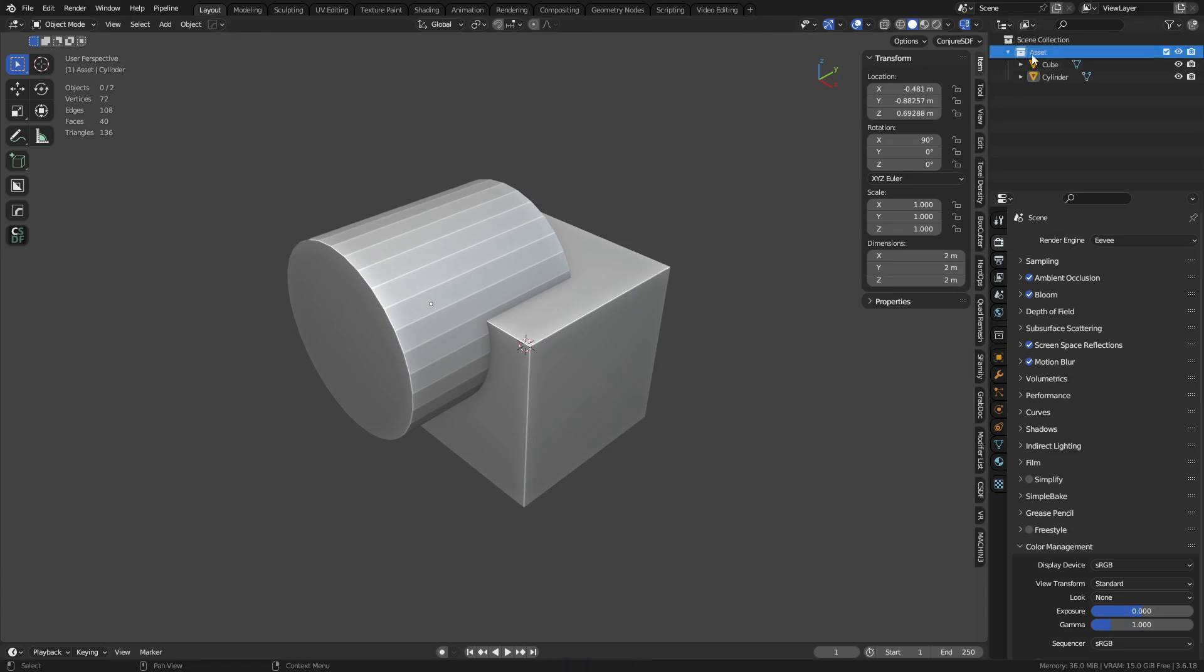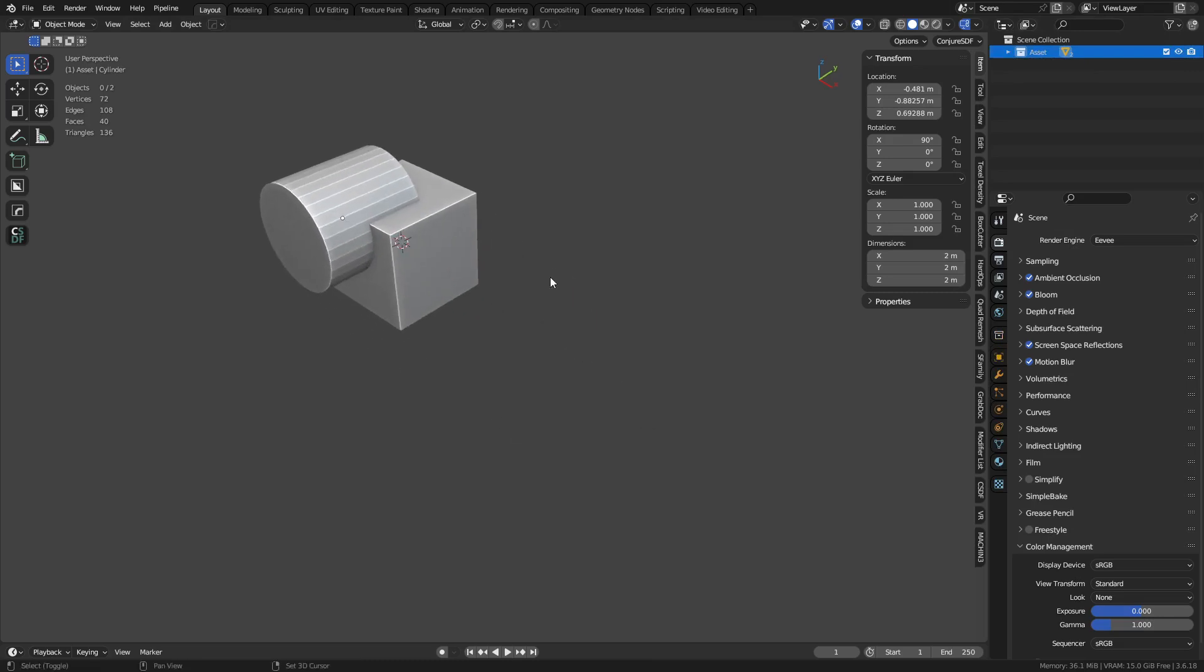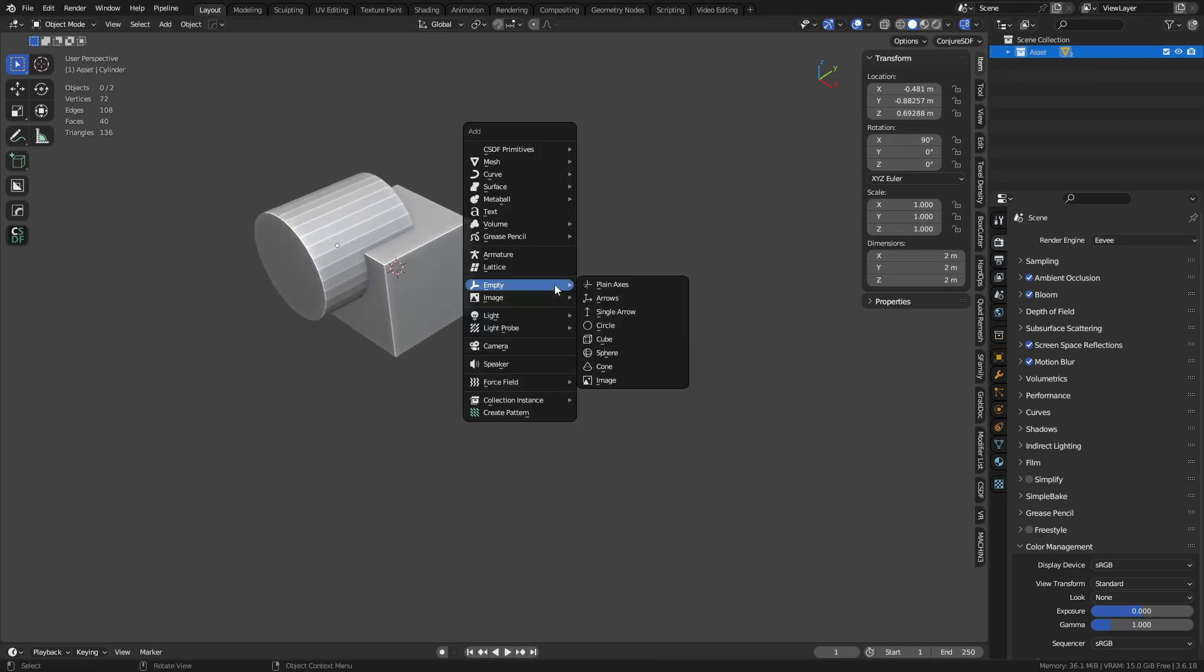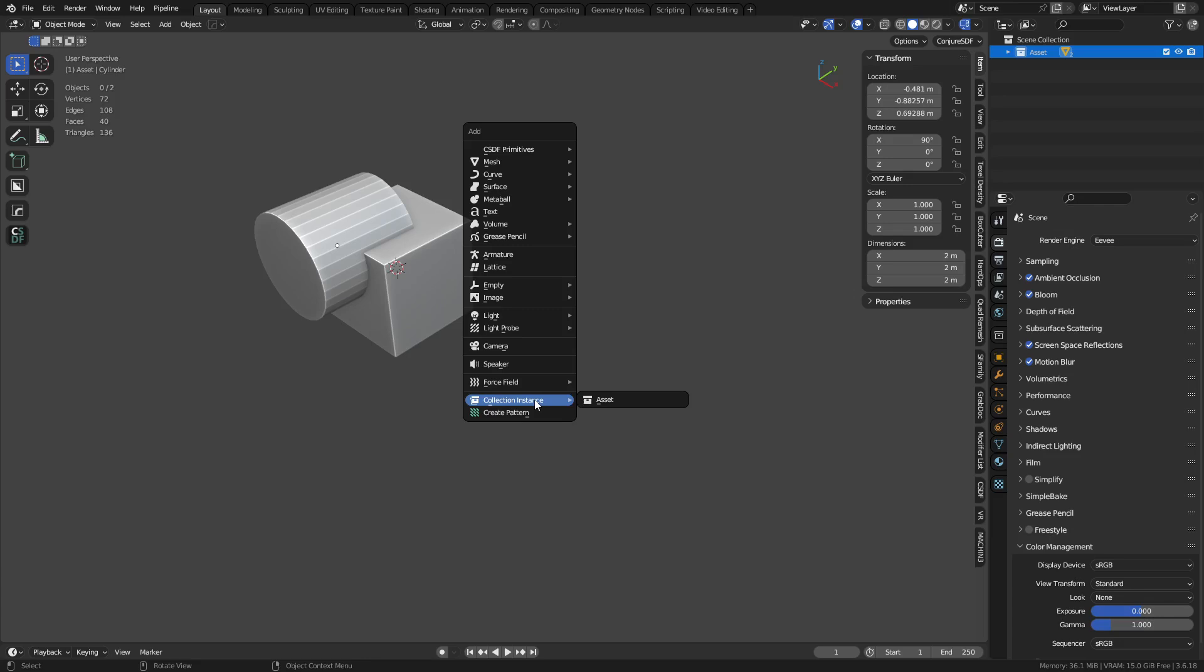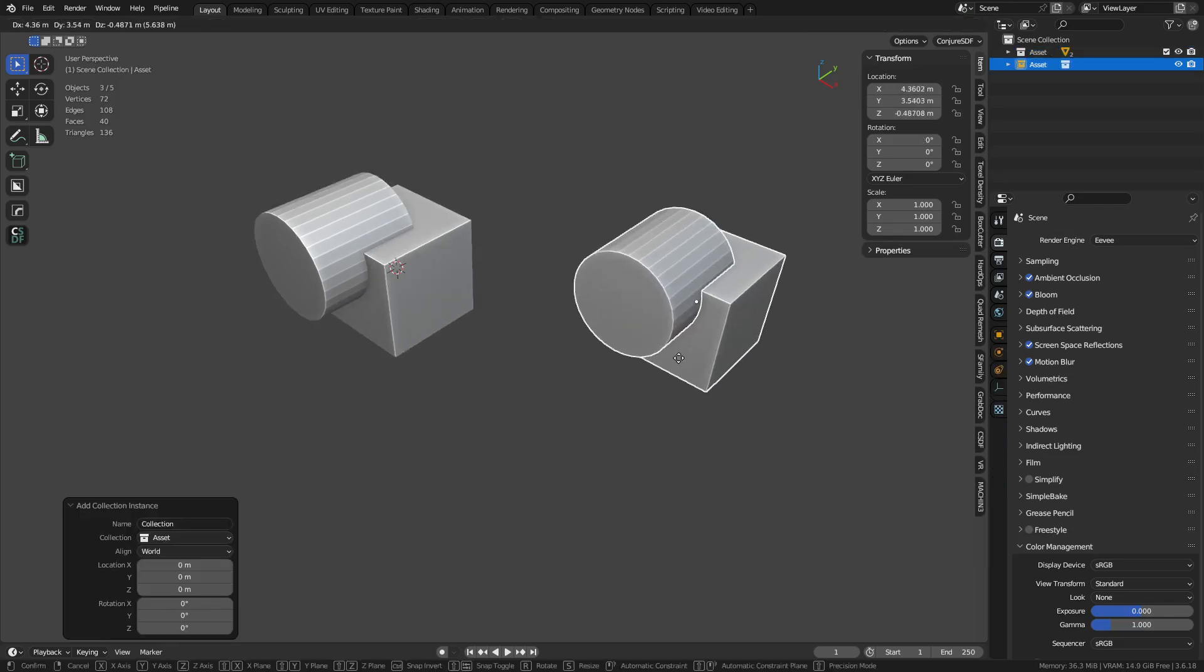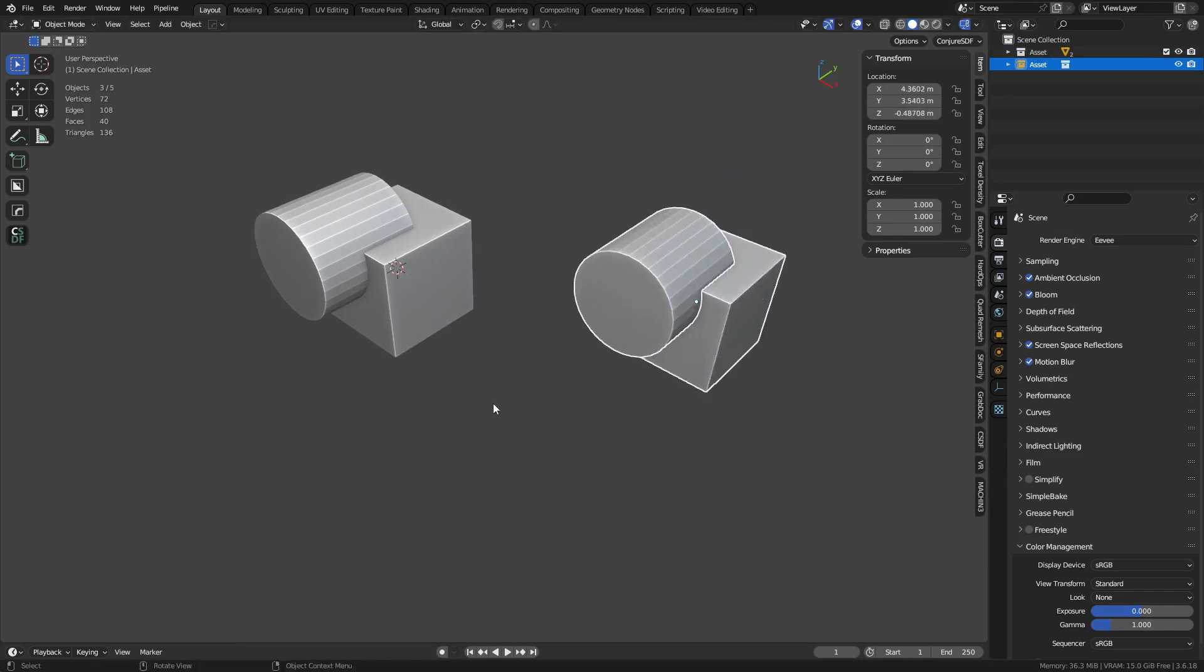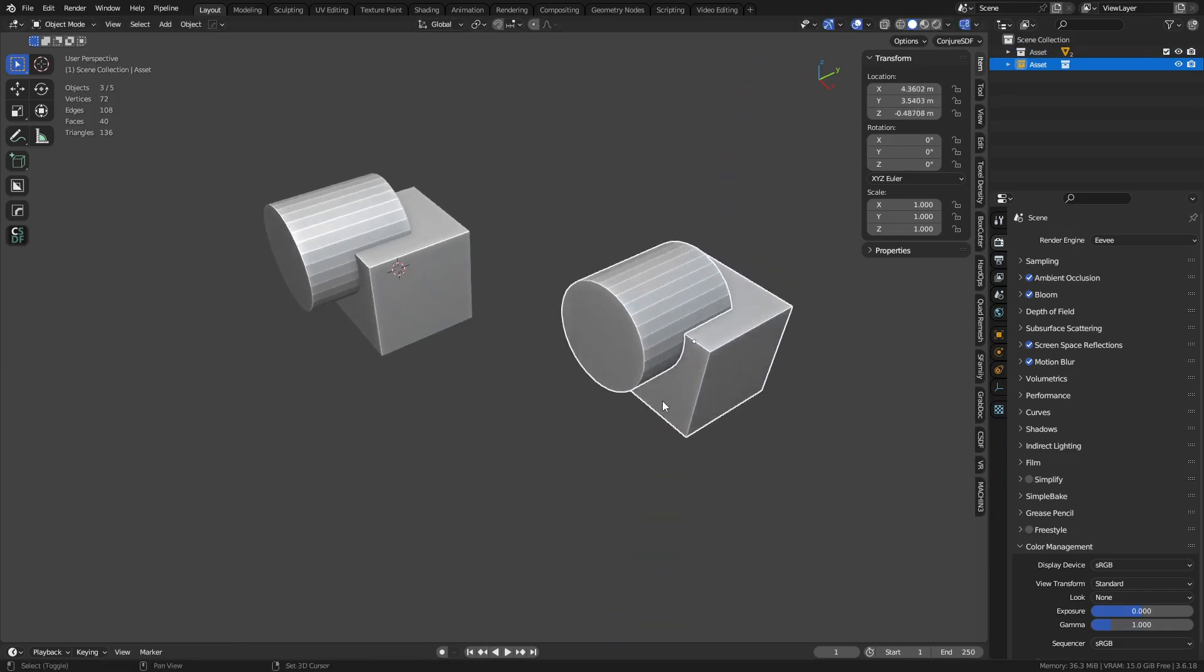So the way this works out is that if we were to just go ahead and press Shift-A, we can create Collection Instance Asset. Now, this here is all together, and we can use it like such.